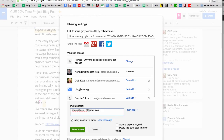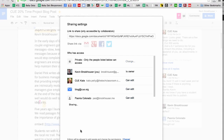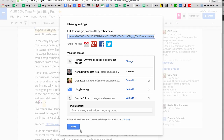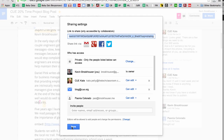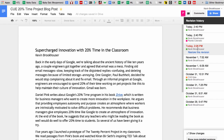Rather than attaching files to emails, students and educators can share access to documents so they can work together on projects in real time. The entire history of the document is constantly saved and archived so anyone can go back in time to see who did what when.